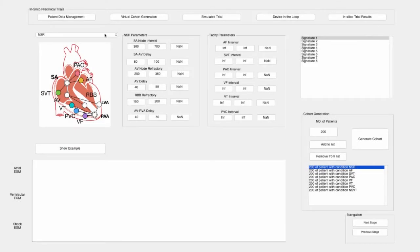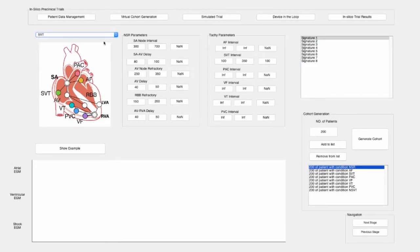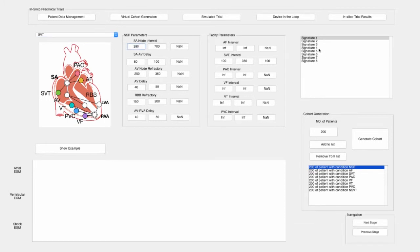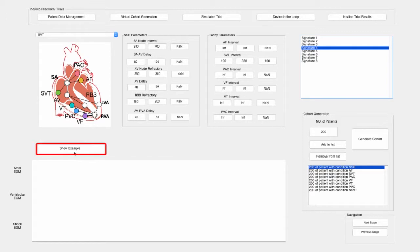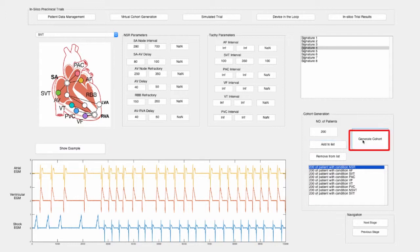These signatures are used as a template for generating new virtual signals in the next phase of the in-silico preclinical trial. After the different signatures for a condition have been extracted, the next step is to generate a population of heart models with different clinical conditions. To generate a range of signals for a specific heart condition, different parameter ranges and variances can be set for the condition. Once the signals have been viewed and approved for the in-silico trial, they are added to the virtual cohort.